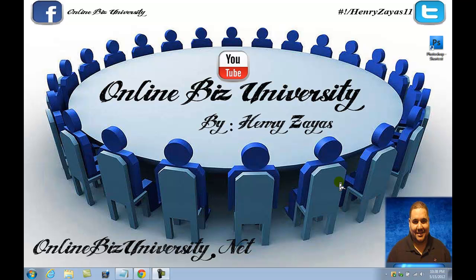Hello everybody and welcome to another video tutorial for the Online Biz University. Today I have a very special lesson for you guys, which consists in a little bit of graphic design.